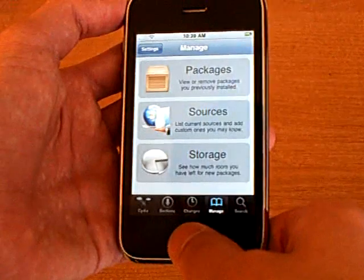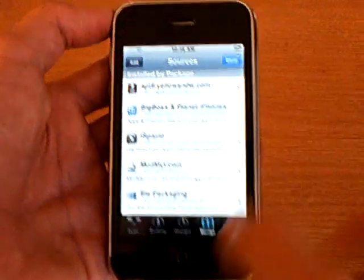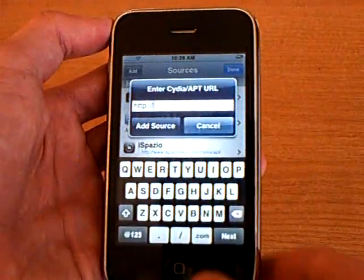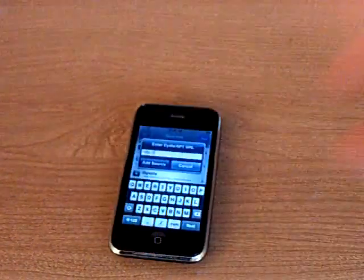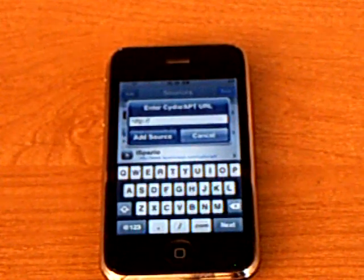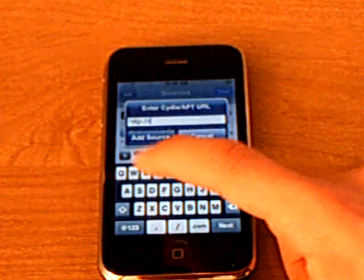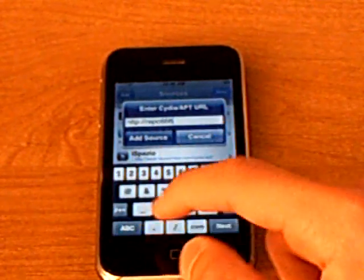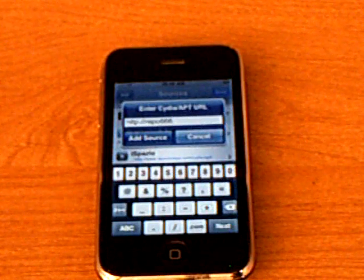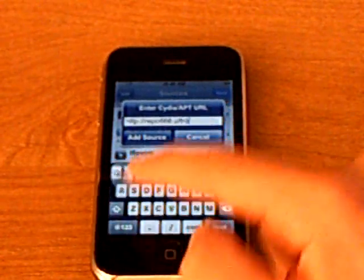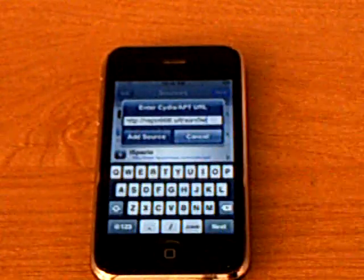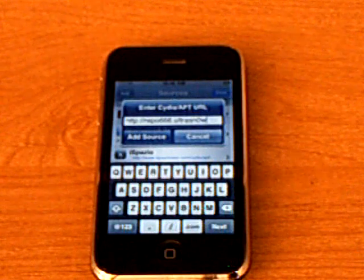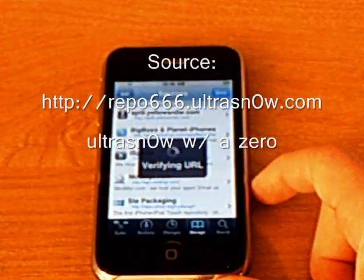So you want to go to manage, sources, edit, add. And you want to add the source repo666.ultrasnow.com and click add source.